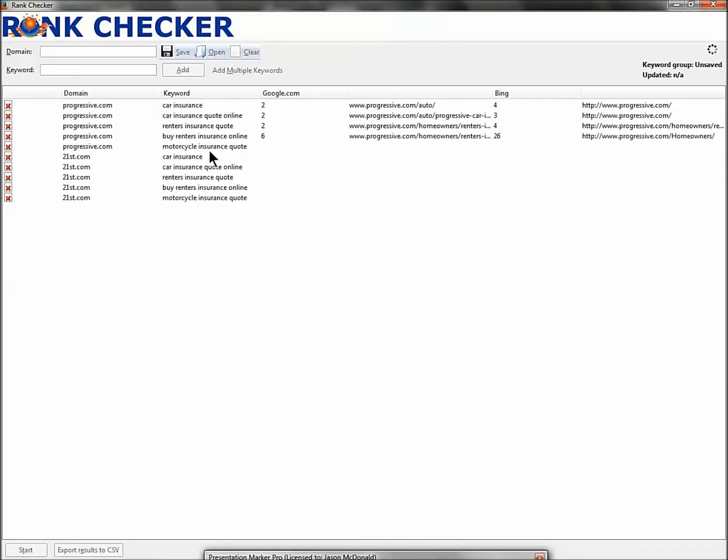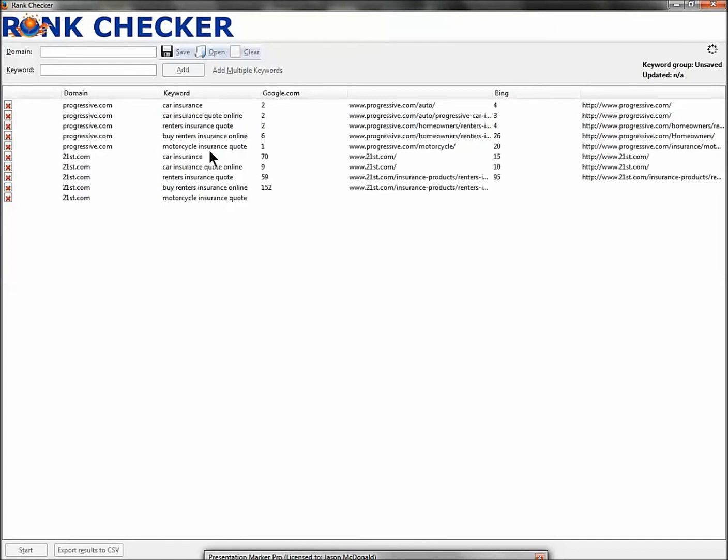So here's what's awesome: do this every month for your keyword list. Set up an Excel spreadsheet or a Google Doc and you can measure where you show over time.